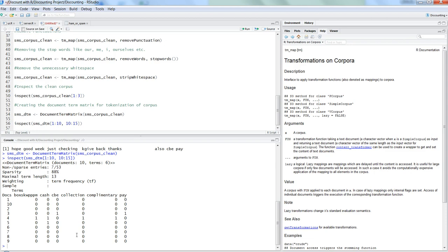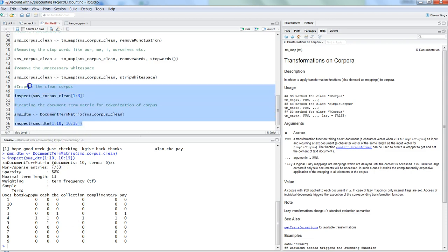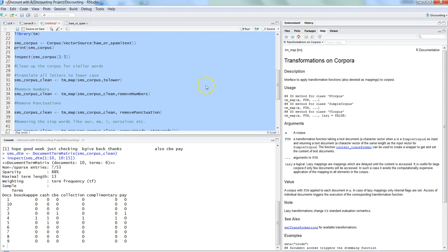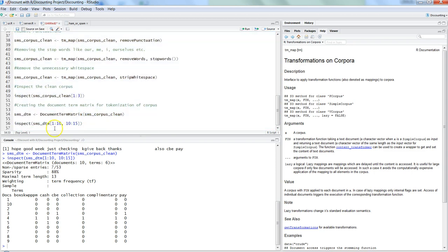We are now at a stage where we can measure words appearing in different messages, and the next step will be modeling and prediction. That's everything I wanted to cover in this video: how to use the TM package for text mining, create a corpus, clean the corpus, create a document term matrix, and interpret its results so you can understand or explain the word frequency output to others.